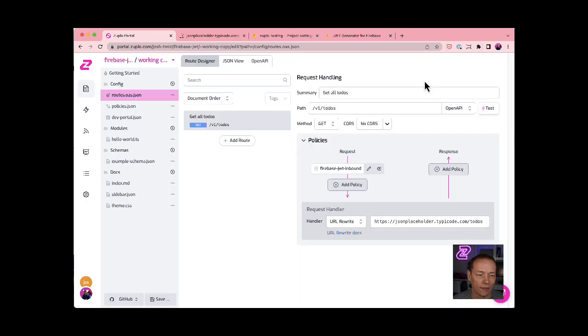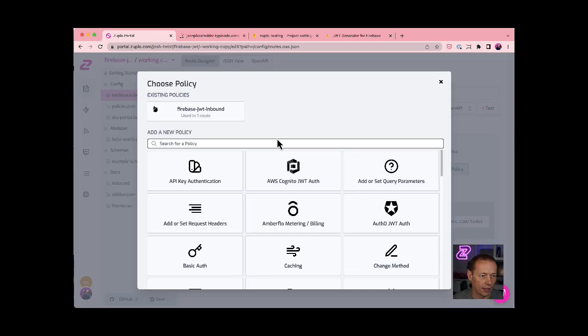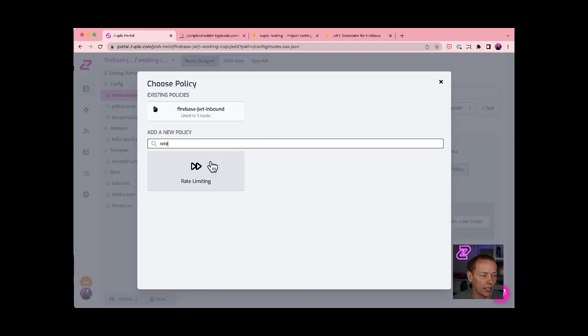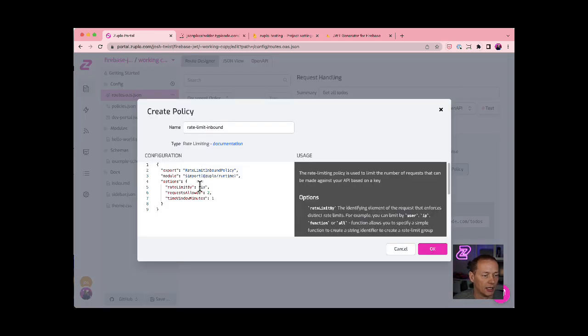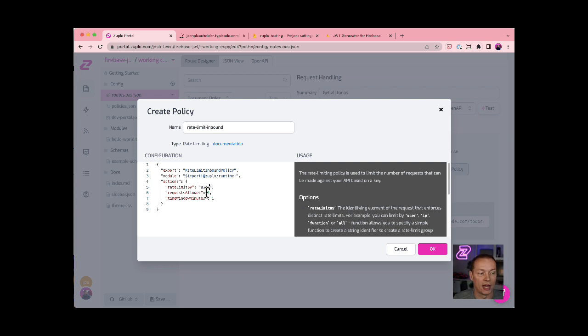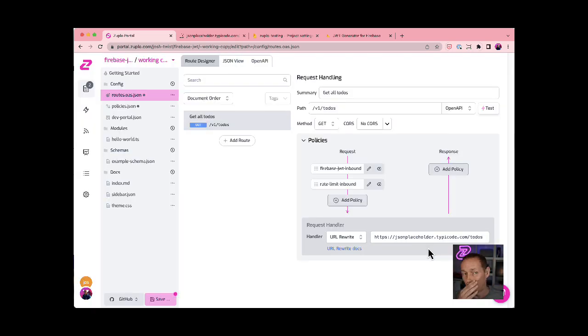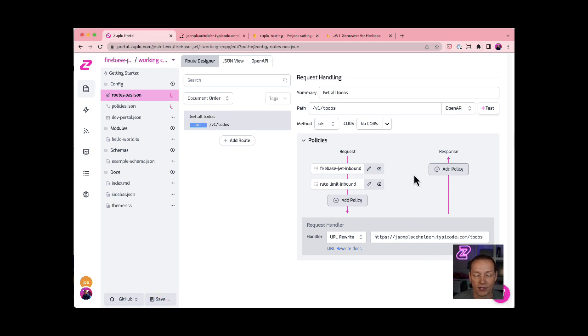I'll just show you one more feature. Let's imagine you wanted to add rate limiting on a user basis, just how easy that would be. So I do rate limiting. I say by user, that's gonna allow, let's say, one request per minute for that user. Click save to save my changes.